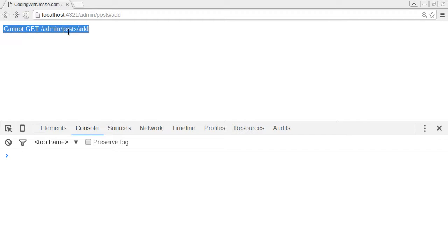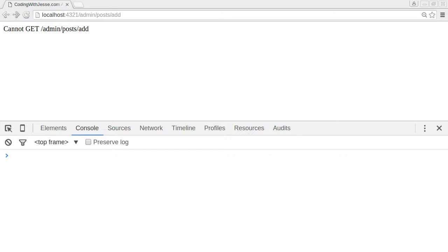And it shouldn't necessarily know anything about this URL. I mean it doesn't have to, but what I need it to do is if I reload this on this URL I want it to send the same HTML for my admin section.